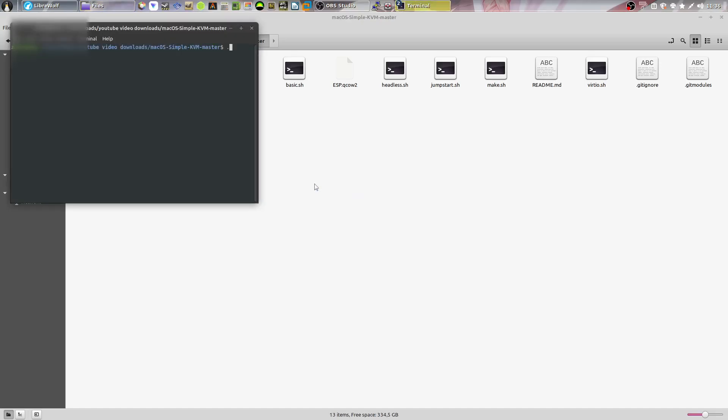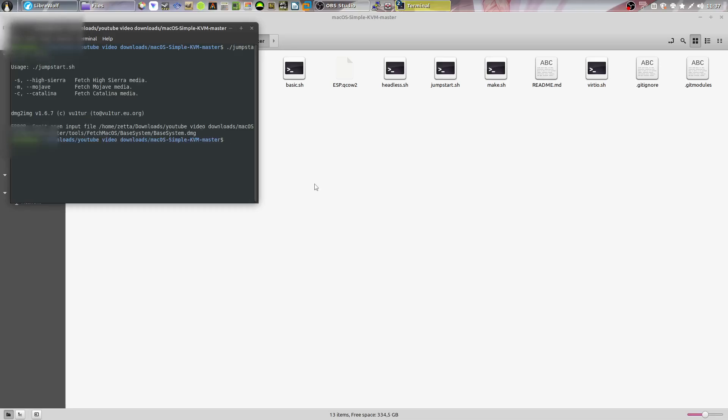Type in ./jumpstart.sh and then two minuses and h for help. Now it's going to show you the systems which you can install. Simply replace the help with the system that you want to install. So I want to install macOS Mojave, so I'll be typing --Mojave. Click enter.